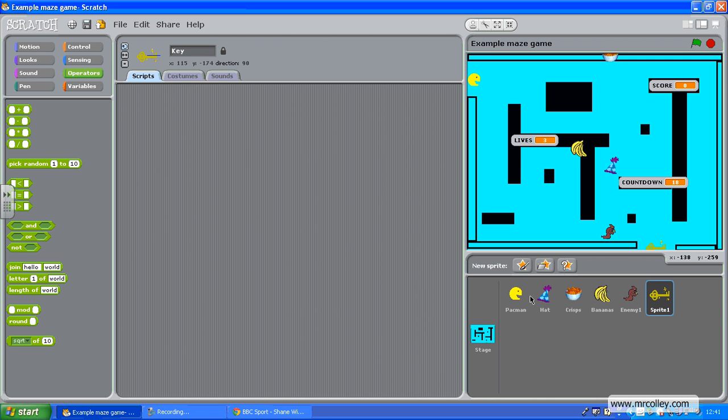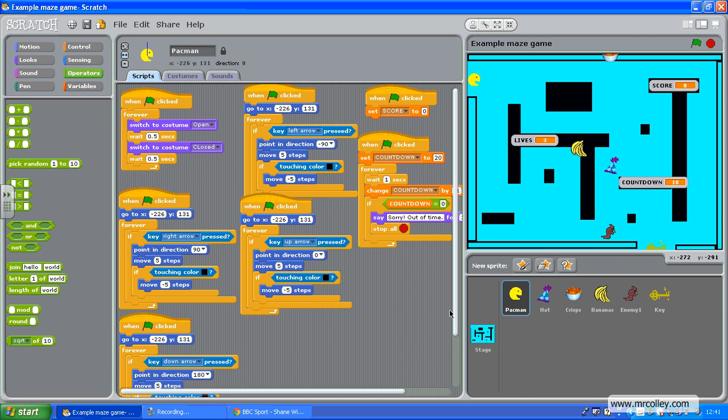And on my Pac-Man sprite, I'm going to write one more script which says if the score is at least equal to or greater than 10 and it's touching the key, then you've won.